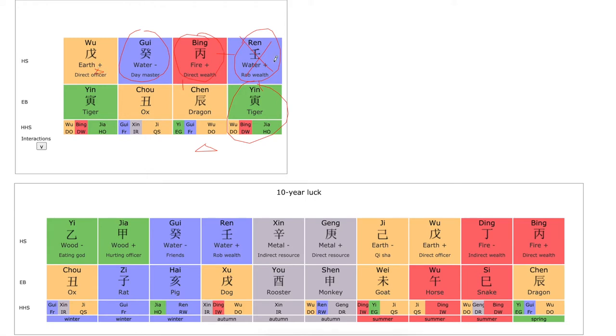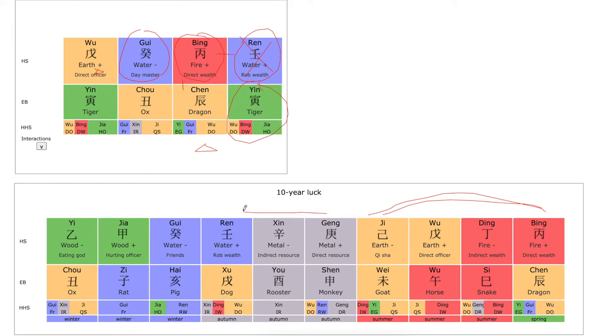He has a very lucky early 35 years of his life — it's all wealth and power element. But later on, he'll be facing a lot of crazy challenges for a long time. In chart reading, we always prefer you having a difficult early age and an easier later life, rather than an easy start and challenges later on.